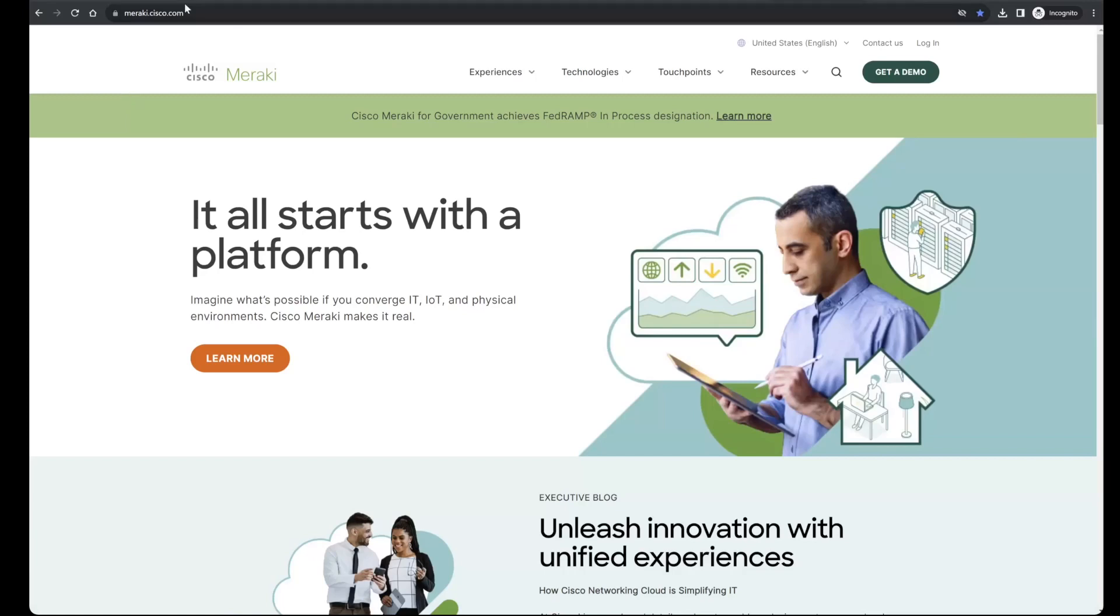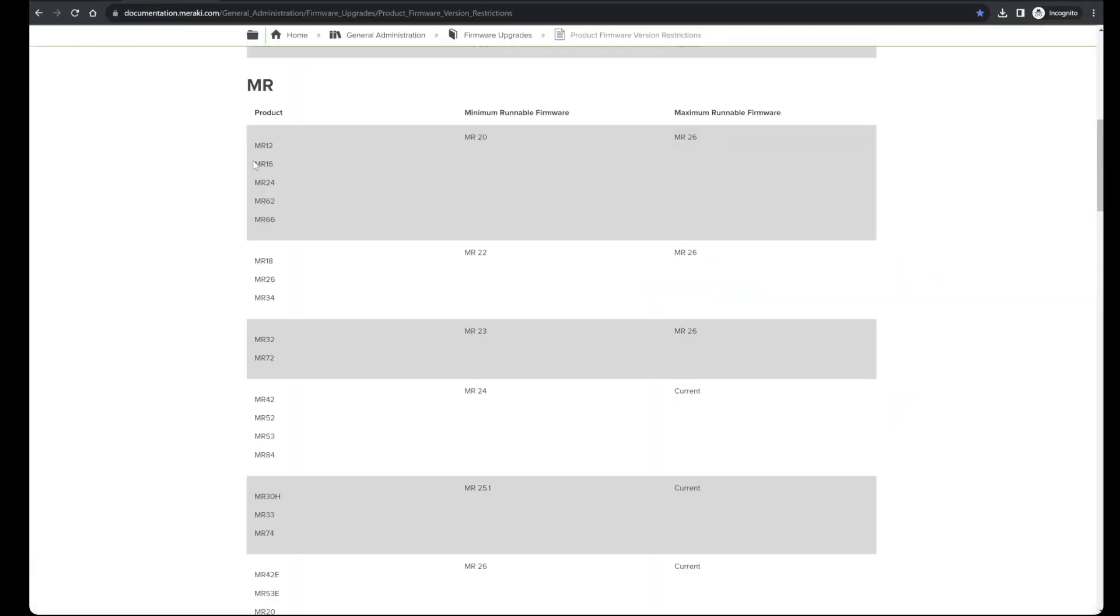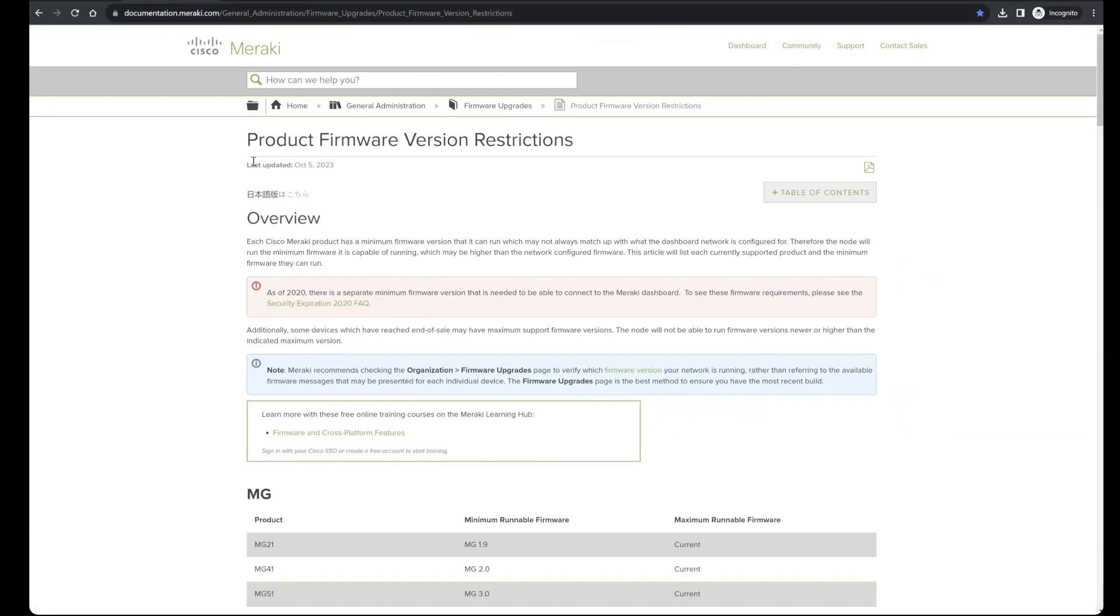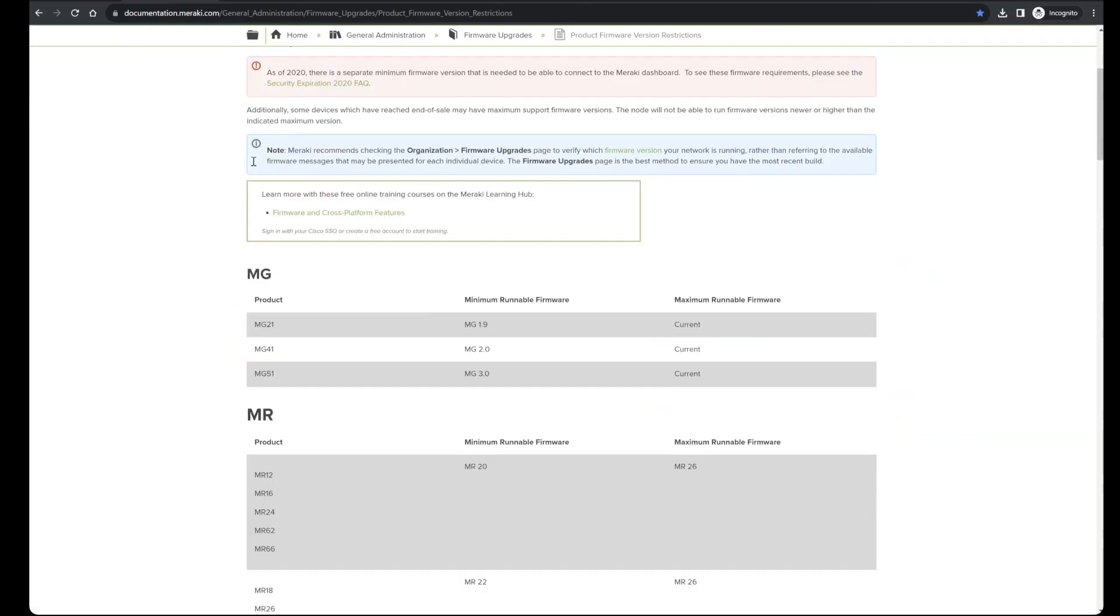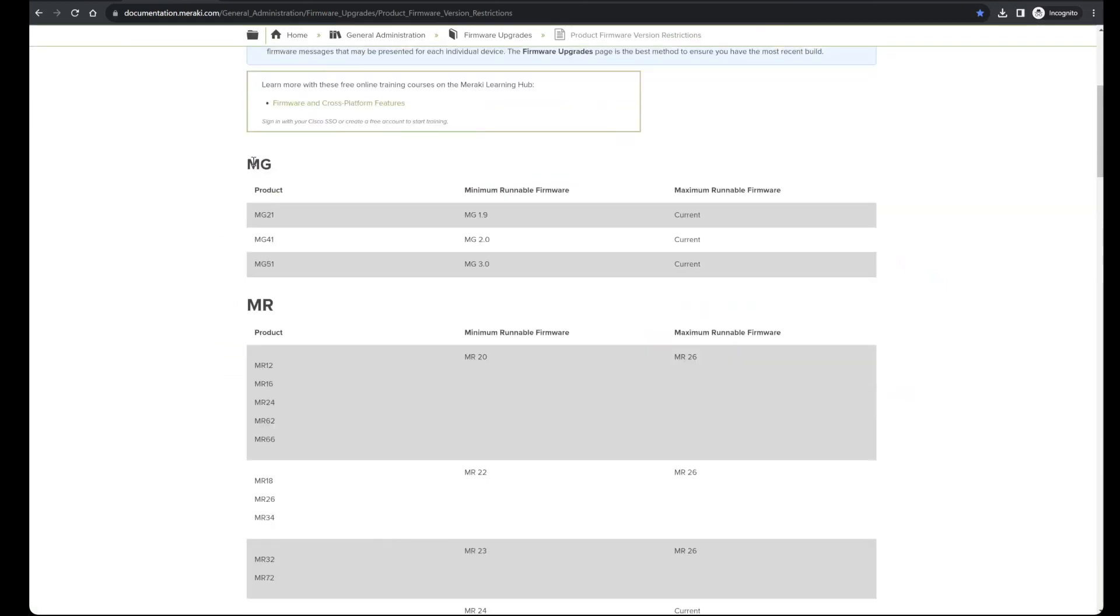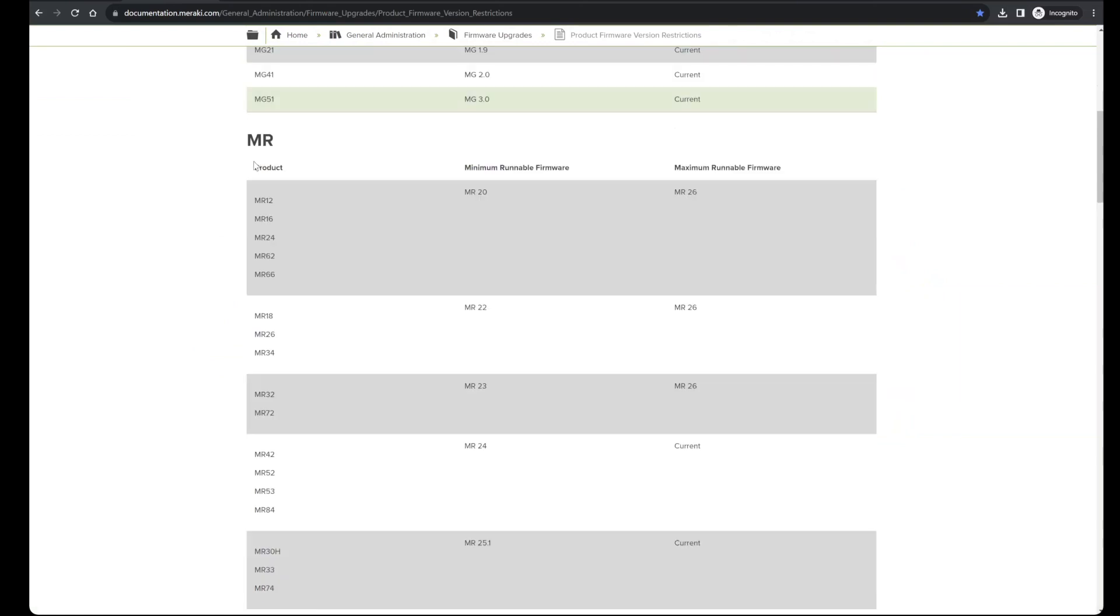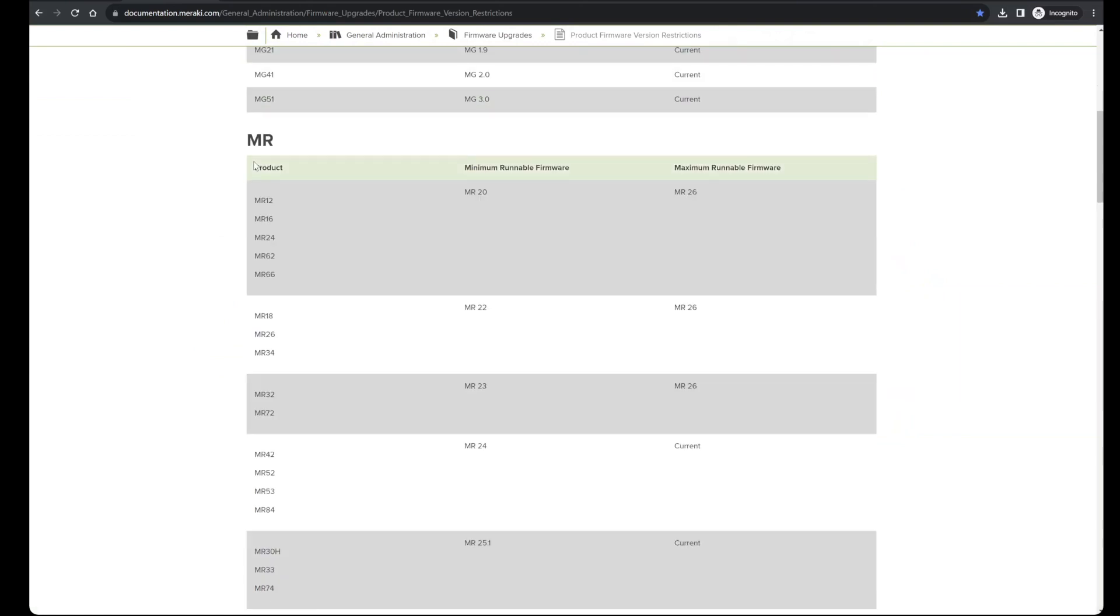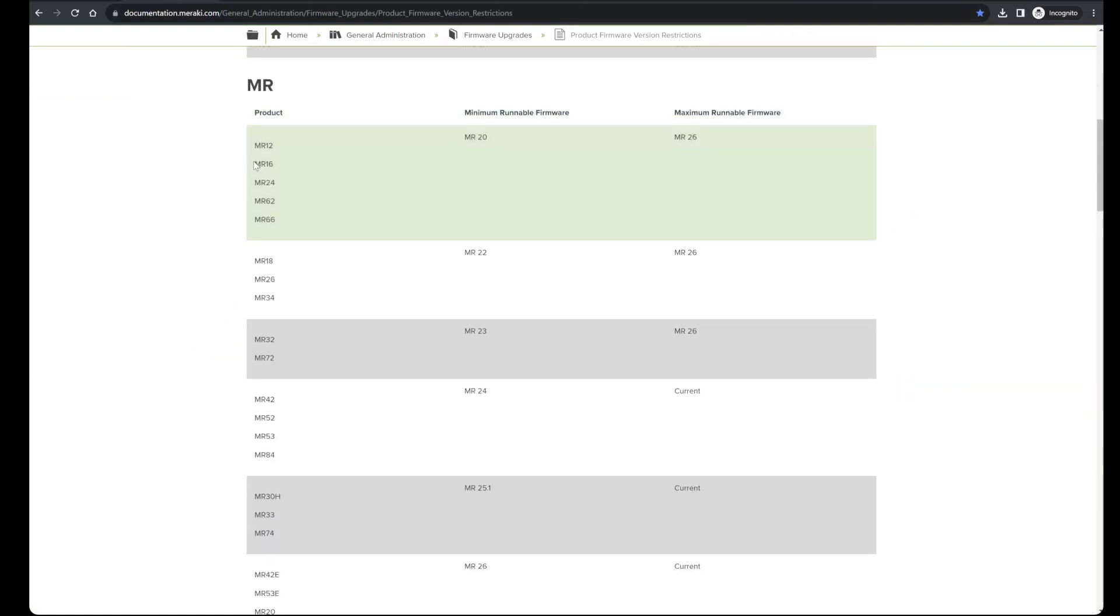On the older equipment, note that there is a documentation article regarding firmware version restrictions that lists both the minimum and the maximum runnable firmware, if there is one, for each model of Meraki equipment. In this case, the relevant equipment is going to be...